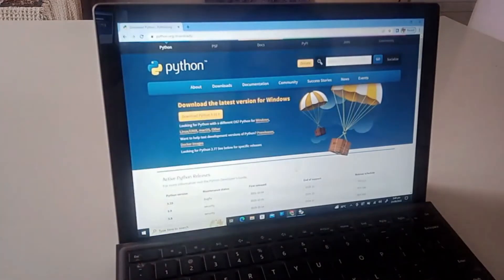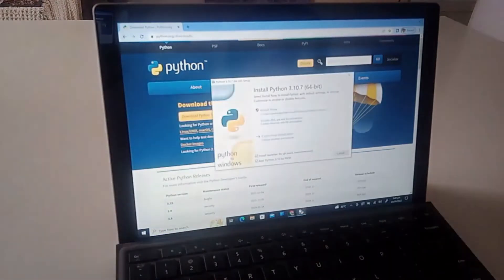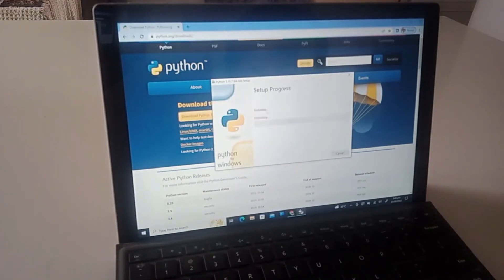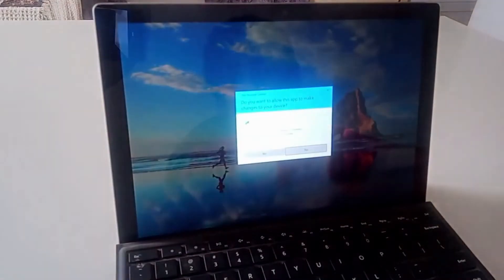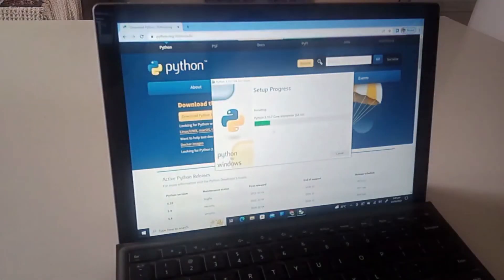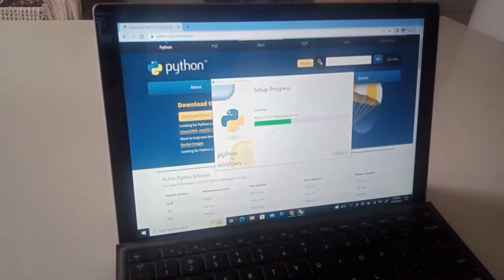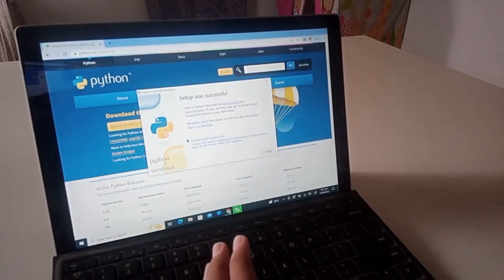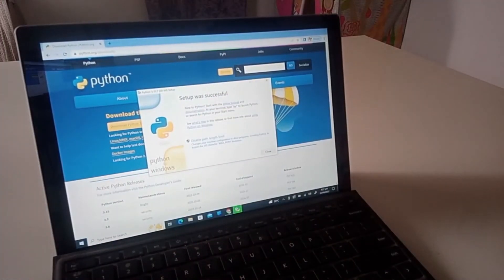Okay now let's just wait for it to download. Okay guys, I just completed the download and look at this: setup was successful. So we have officially downloaded Python.